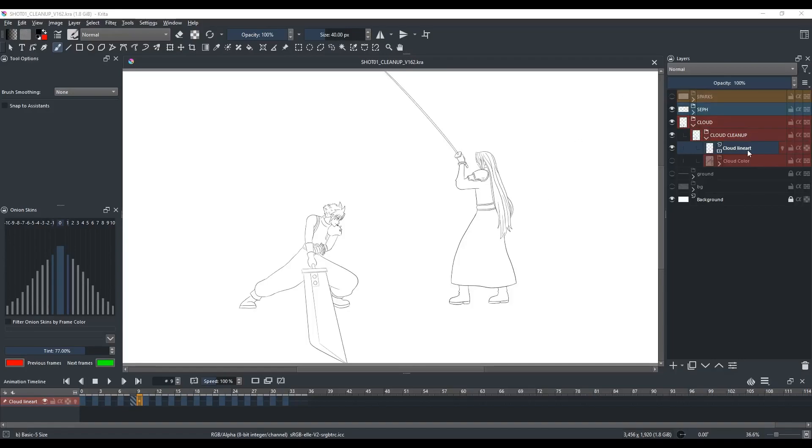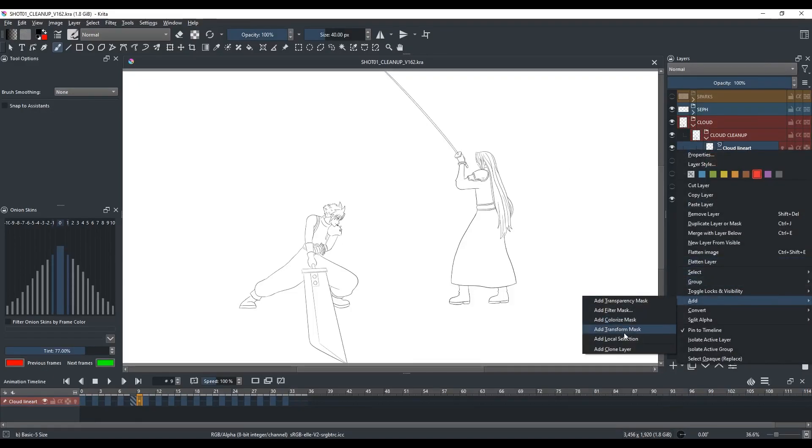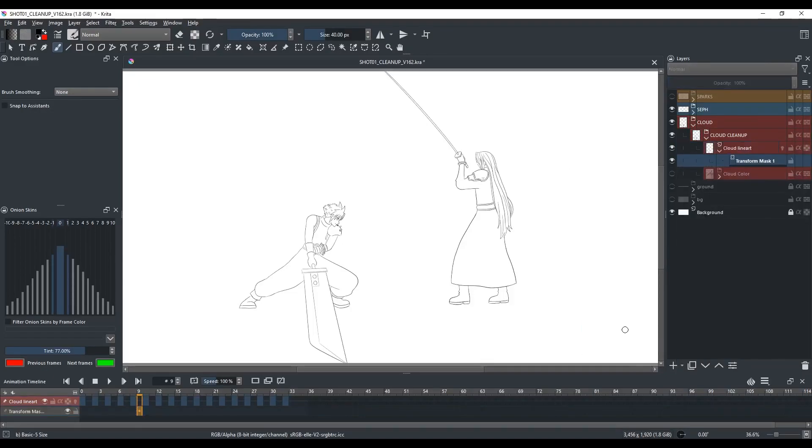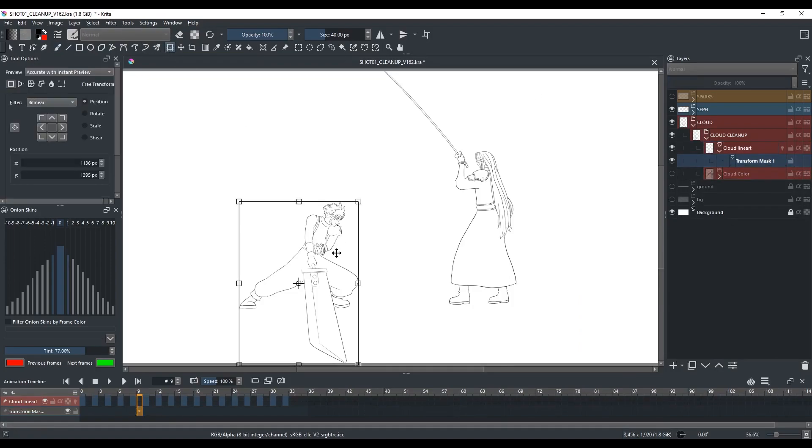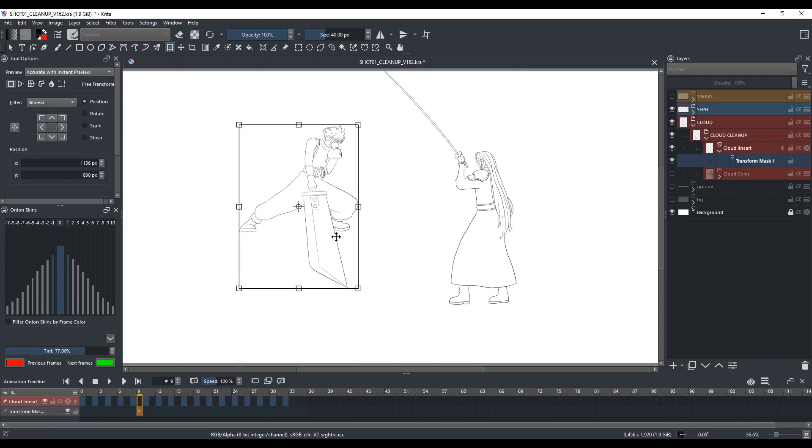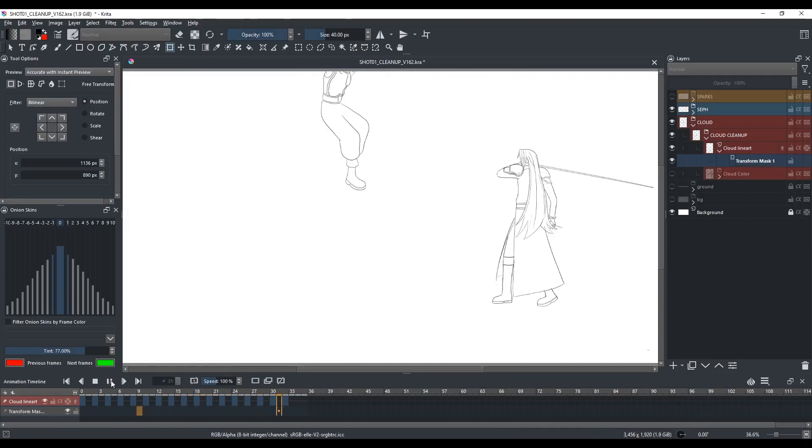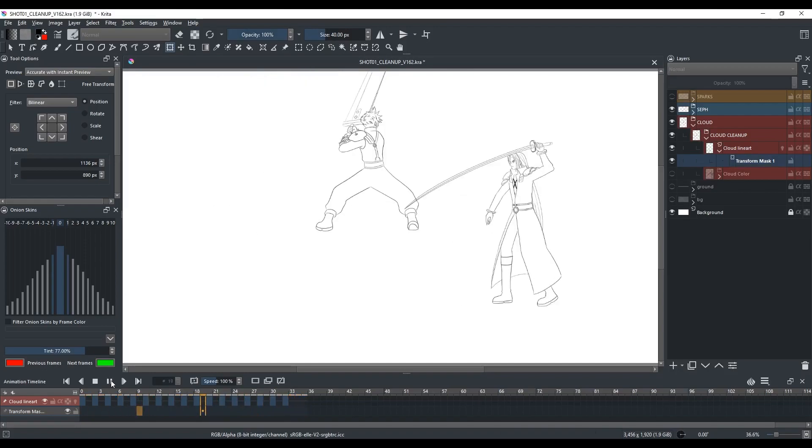So right-click on the layer that you want to edit, go to Add, and click on Add Transform Mask. Select the transform mask, select the move tool or the transform tool, and move the drawing up. And you'll see that all the frames in that layer have shifted up.